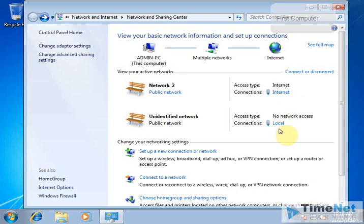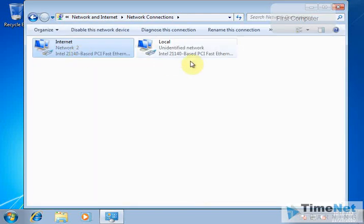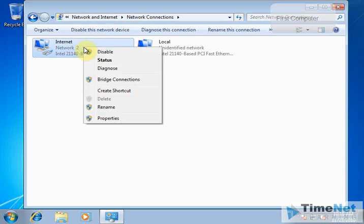The local connection is directly connected to a computer but it's not active now — that's why it states 'no network access'. What we have to do is share the internet connection through the Internet connection to this Local Area Connection. For that, we just right-click on this connection and select Properties.